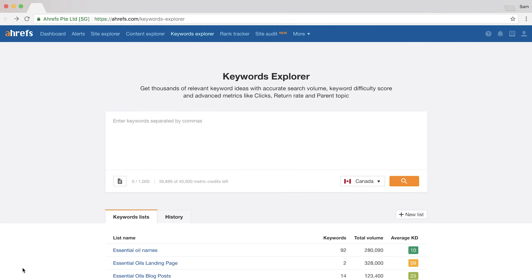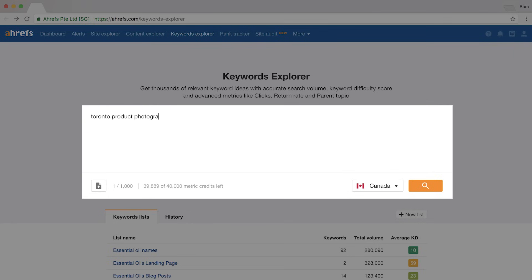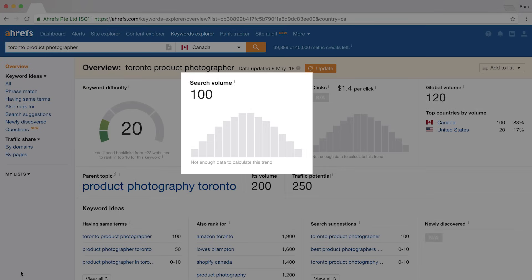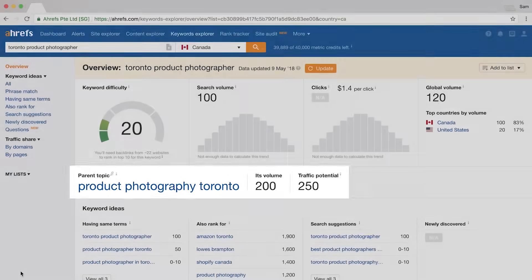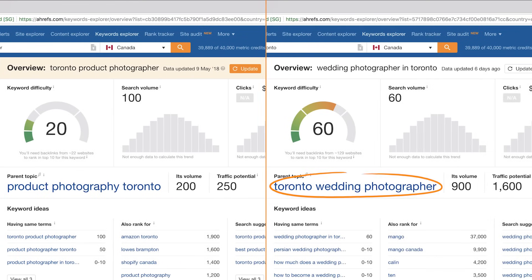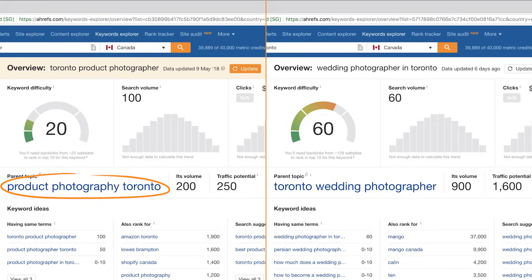Let's take the Sam Photography example one step further. Say my business was growing and I found I have skills in landscape, portrait, travel, and product photography — so I decided to offer those services too. Rather than trying to rank my homepage for unrelated keywords, I could create new services pages. I'd go to Ahrefs' Keywords Explorer, type in 'Toronto Product Photographer,' and look at the search volume — around 100 monthly searches in Canada — and check the parent topic, which has around 200 searches. Interestingly, people searching for product photographers use 'Product Photography Toronto' rather than 'Toronto Product Photographer,' so this step is vital for maximum exposure.